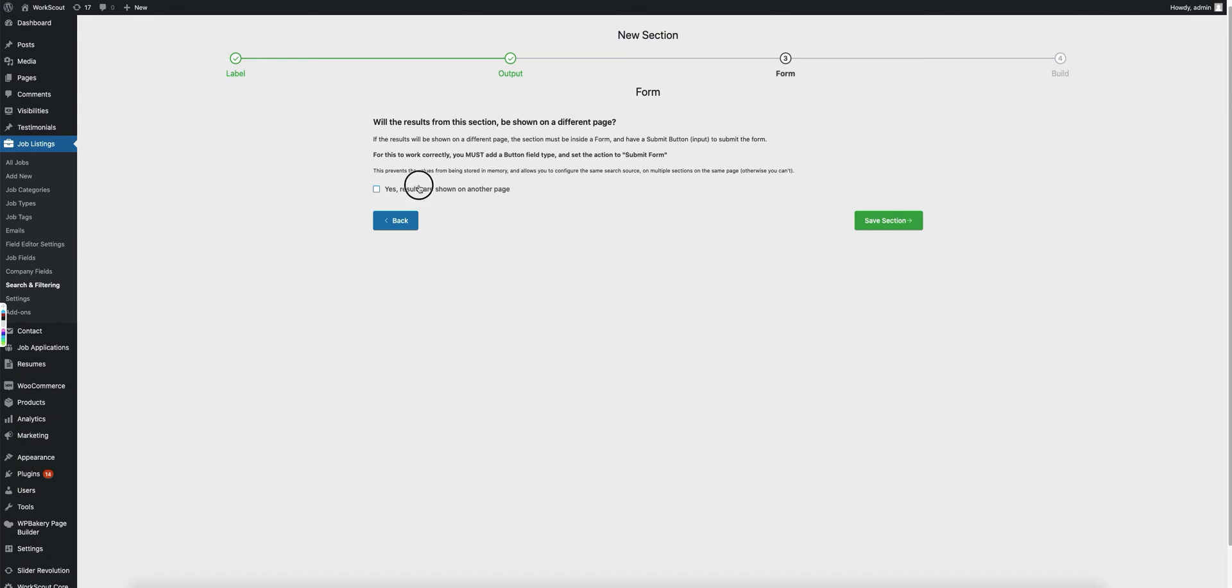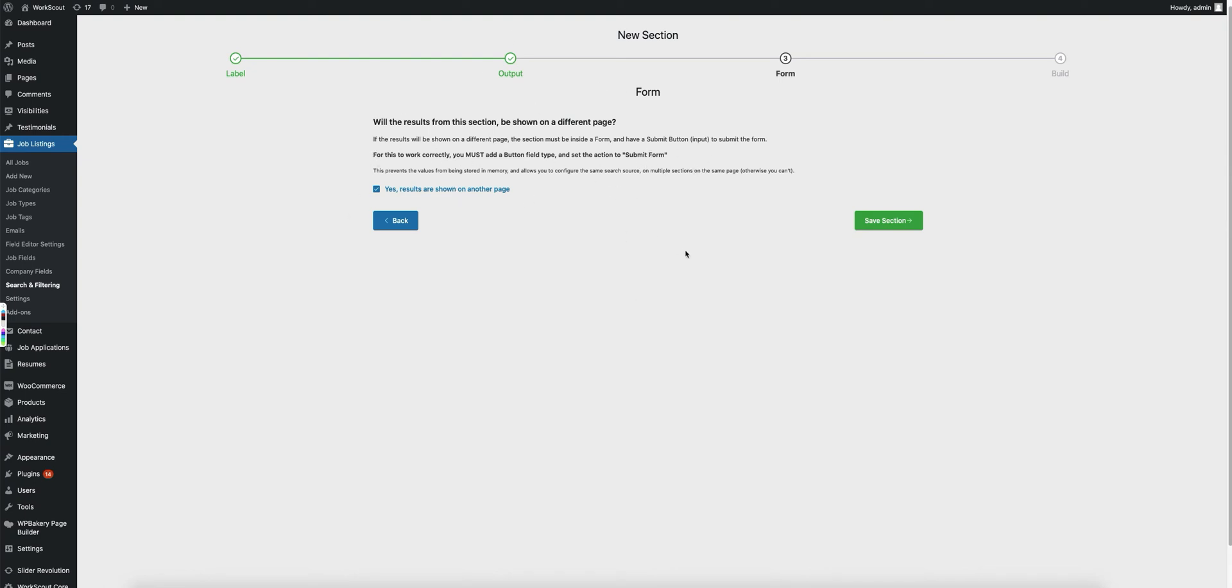So when you set this value to this, which you also need to add a button in there that actually has the action set to submit form. What will happen is when this setting is enabled, when somebody clicks that submit button, it's going to redirect them to the actual job listings page or the resume listings, whichever one it is.